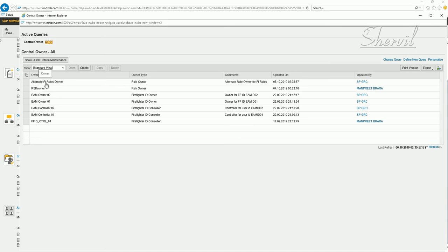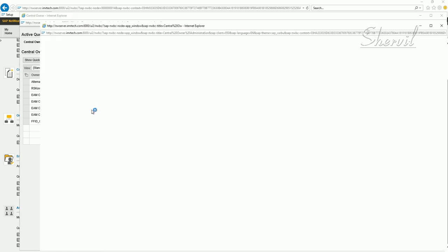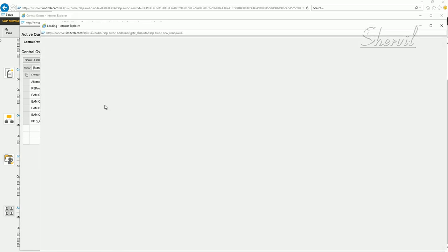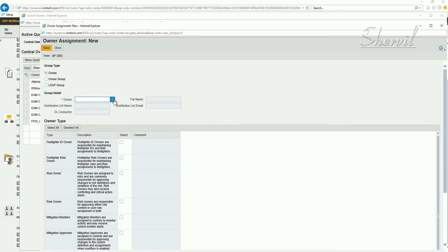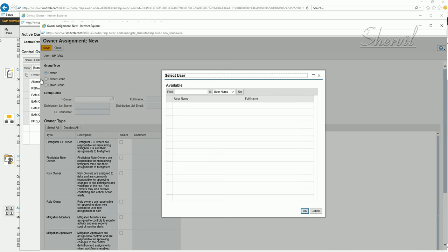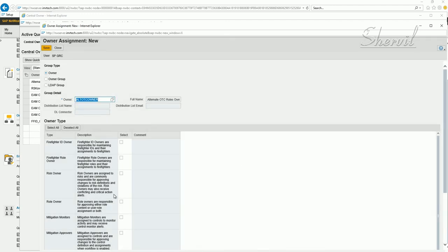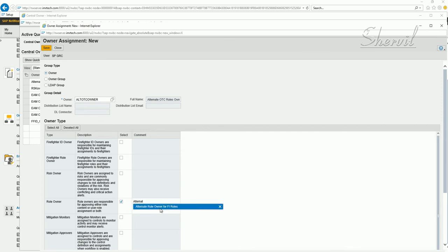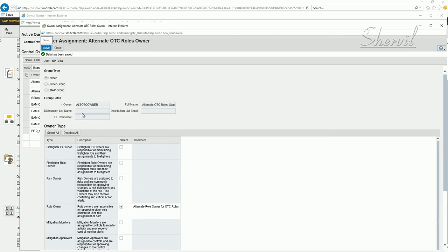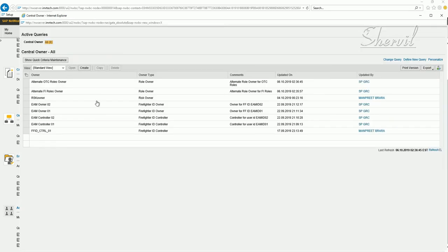So depending on what description you give in the address tab in SU01, you see that here. Click on create owner, select the owner radio button, and then let's go to the next one, OTC. Same, say alternate. I can take this and just simply make it OTC here to save a little bit time. Click on close.